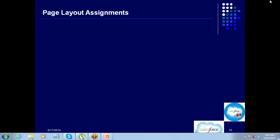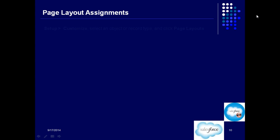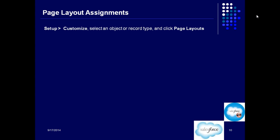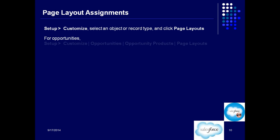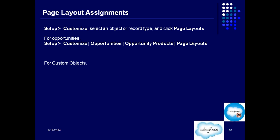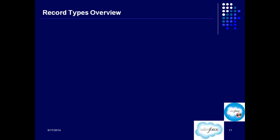You can have different page layouts designed for the same object and then assign them to different profiles. Page layout assignment is simple. For a standard object, go to Setup > Customize, select the object, and then click on Page Layout — for example, for Opportunities. For a custom object, go to Setup > Create Objects, select the object, and then go to Page Layout.